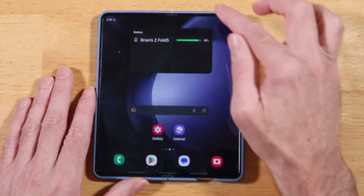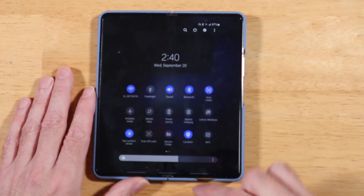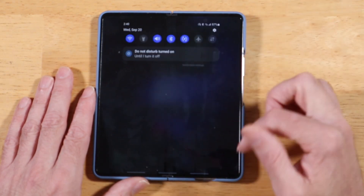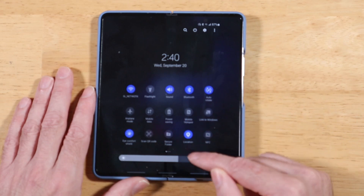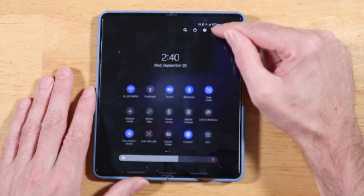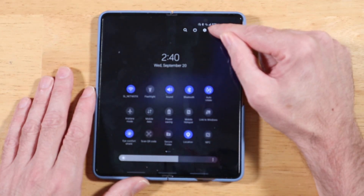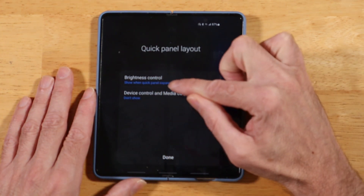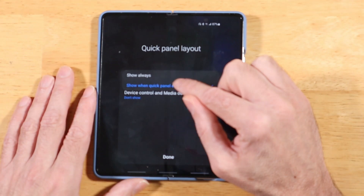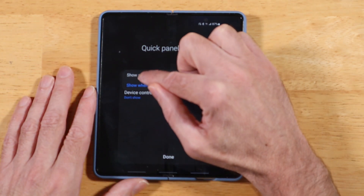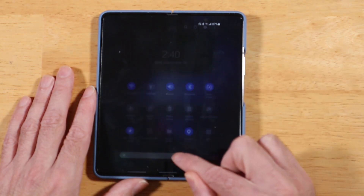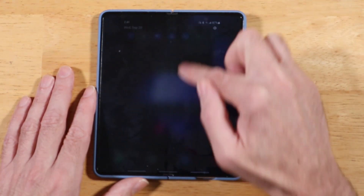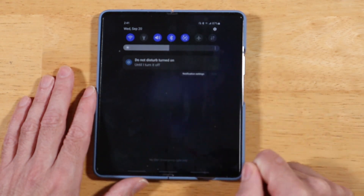For our next tip, one thing that kind of drives me nuts is having to swipe down two times to get to the brightness slider. Let's fix that. Swipe down to get to your quick toggles, swipe down again to extend the full menu, then tap on the three-dot ellipsis menu at the top right and tap on 'Quick panel layout.' Under Brightness Control, tap on the blue text and switch it to 'Show always,' then tap Done. Now when you swipe down on your quick toggles, the brightness slider will be right there.